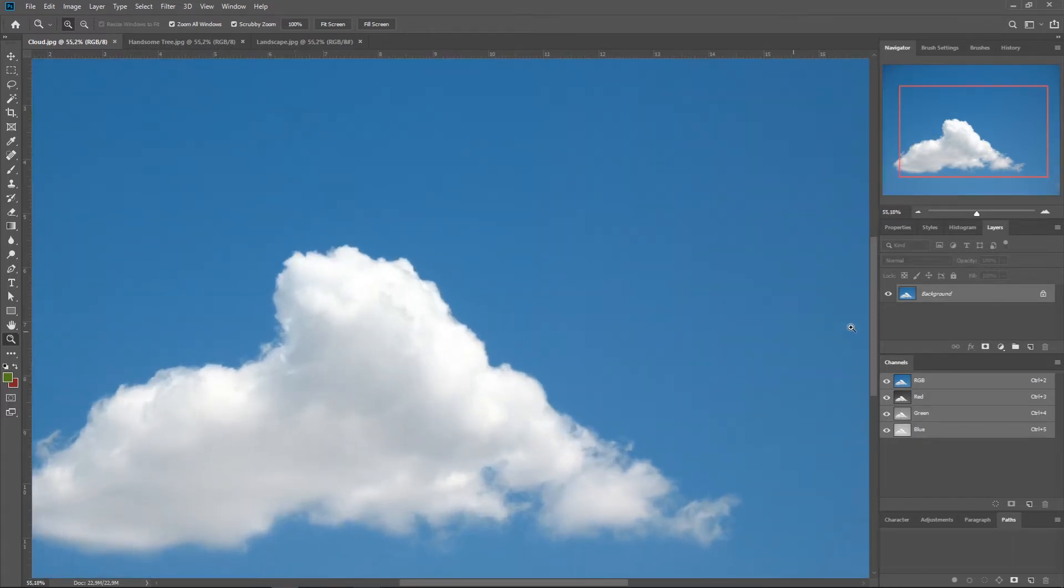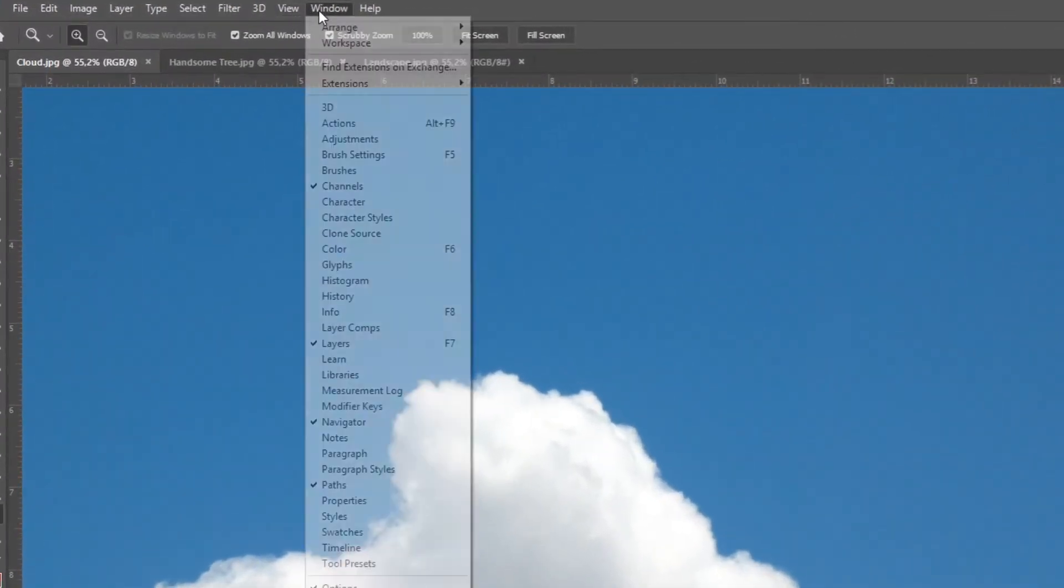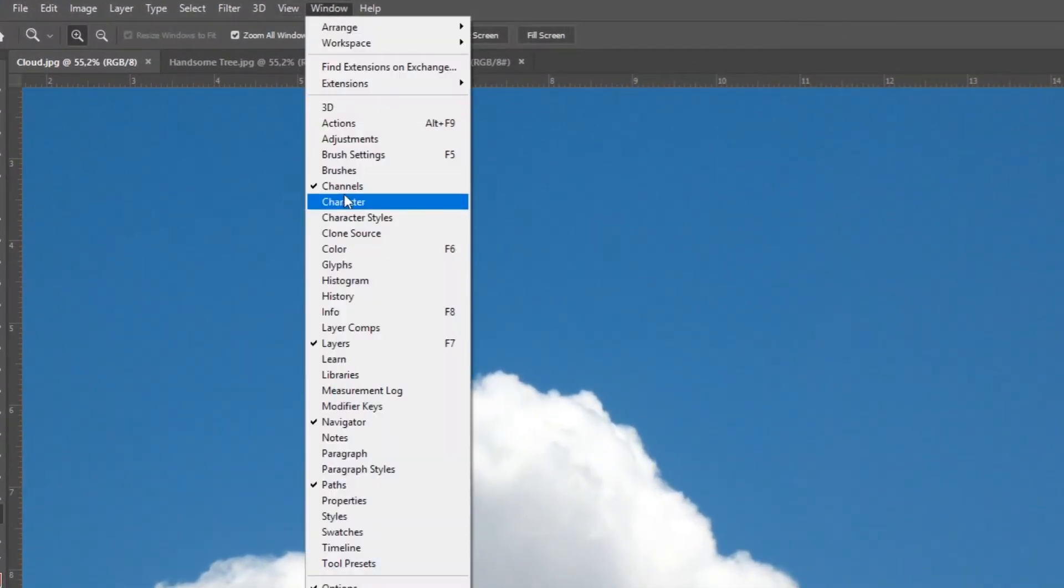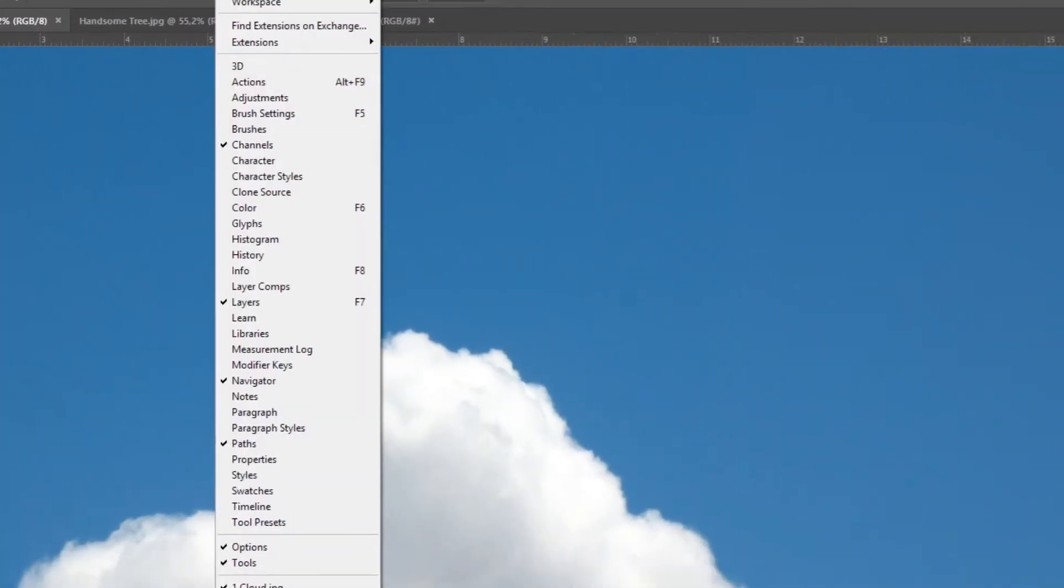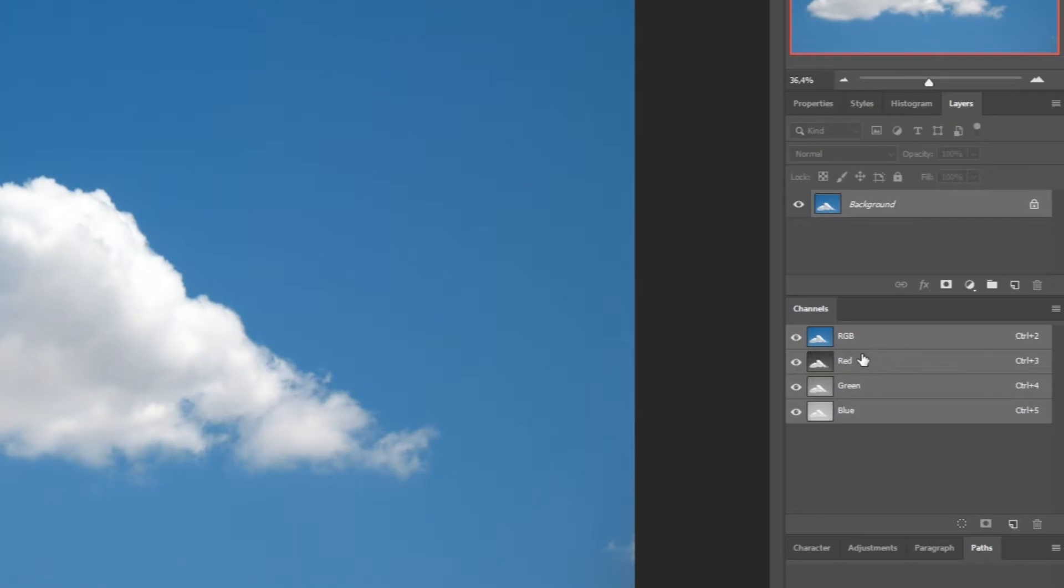First, we're going to Channels. If you can't see it here, then go to Window and press Channels. Now we can see the red, green, and blue channel.